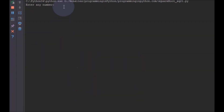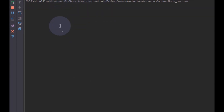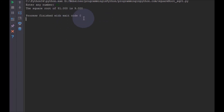I will enter a number — I will enter 25, and the square root of 25 is 5. That is correct. I will run again and enter 81, and the square root of 81 is 9. This is also correct.